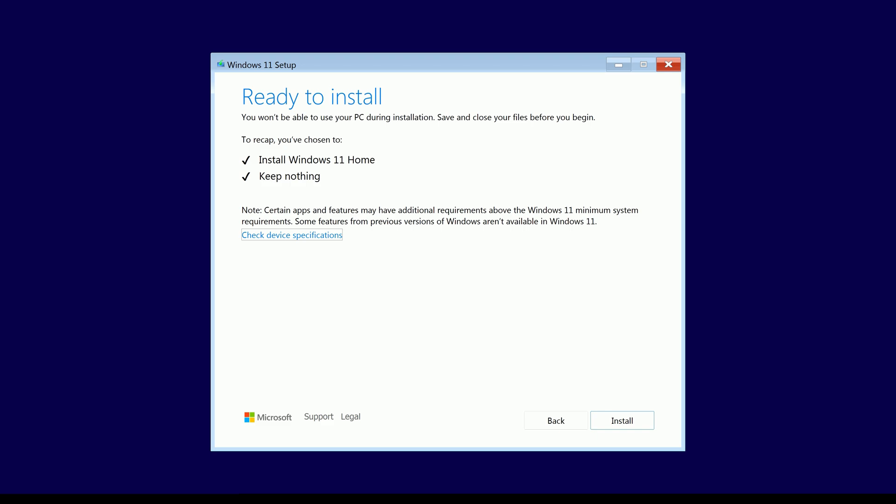So as far as I'm aware, Microsoft no longer provides installation ISOs that are specific to the version. For example, they don't do a home ISO and a pro ISO, instead they do a single ISO that contains all of them, and then depending on the product key that is provided, it will decide what version should be installed.